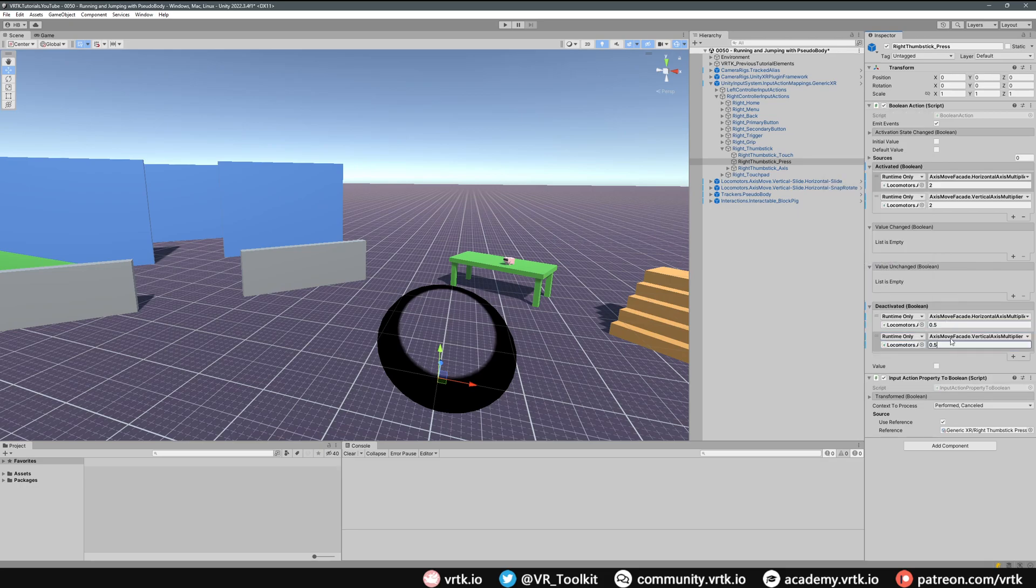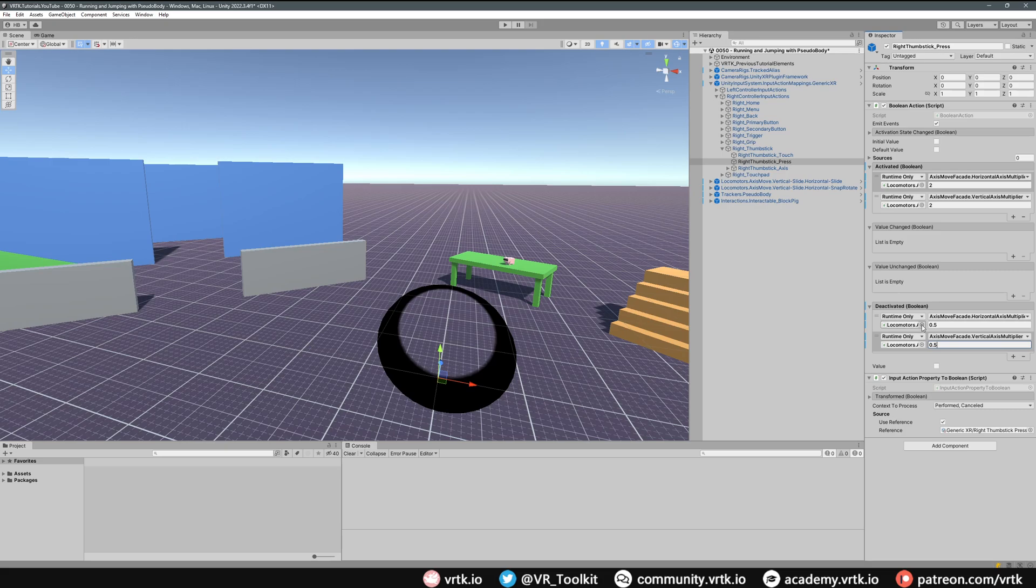There we go, we've now set up our multiplier so when we press our right thumbstick down our speed will increase, and then when we release it will go back to its normal speed. So let's set up the jump on the pseudo body now on the left controller.